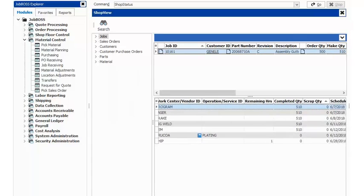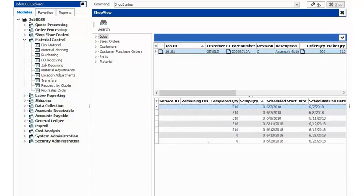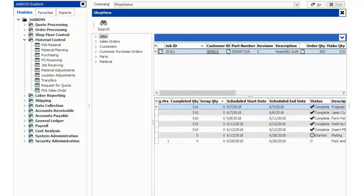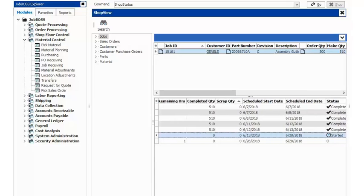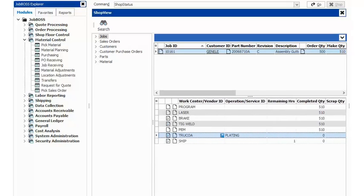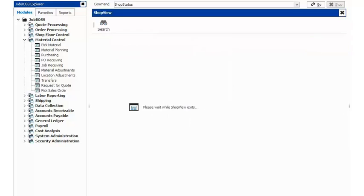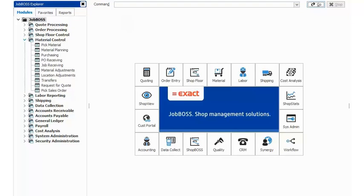We can now see that if I scroll over, we are in a started status. So what does that mean as far as scheduling is concerned? Well, when we look at it, it looks like we're in a started status.